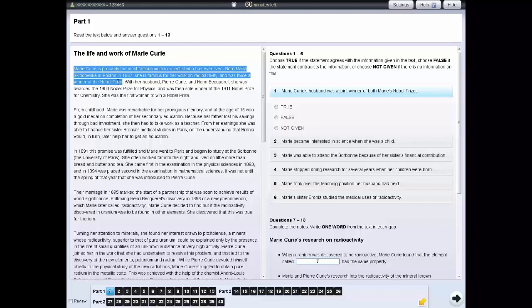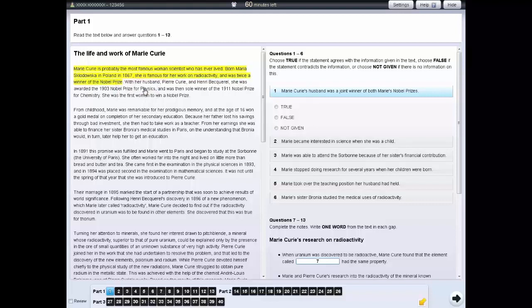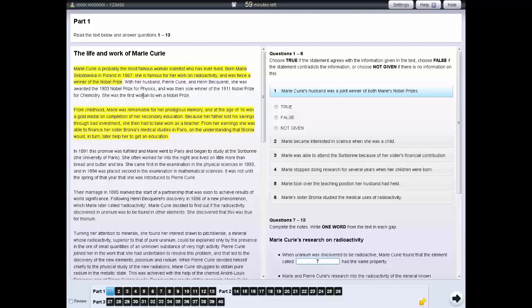Then right-click and select the highlight option. To remove highlighting from the text, right-click on the highlighted area and select clear. If you wish to remove all highlighting from the screen, right-click on a highlighted area and select clear all.